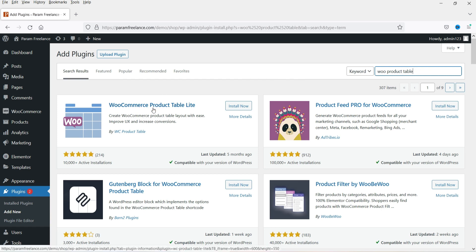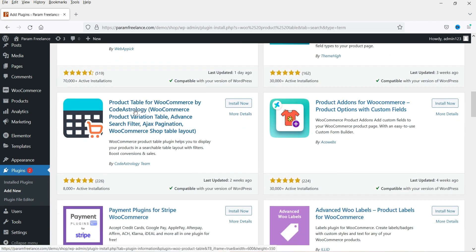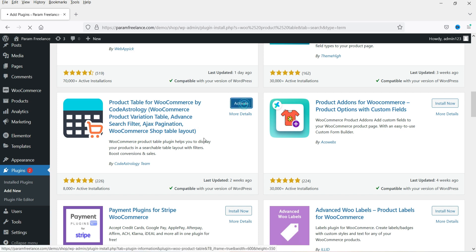Here you will see many different plugins. I have already published a detailed video on one of them — I'll give you the link in the description. In this video we are going to install a different plugin: Product Table for WooCommerce by Code Astrology. This is also a free plugin — it does have a pro version, but we are going to work with the free plugin only. Click Install Now, then click Activate.